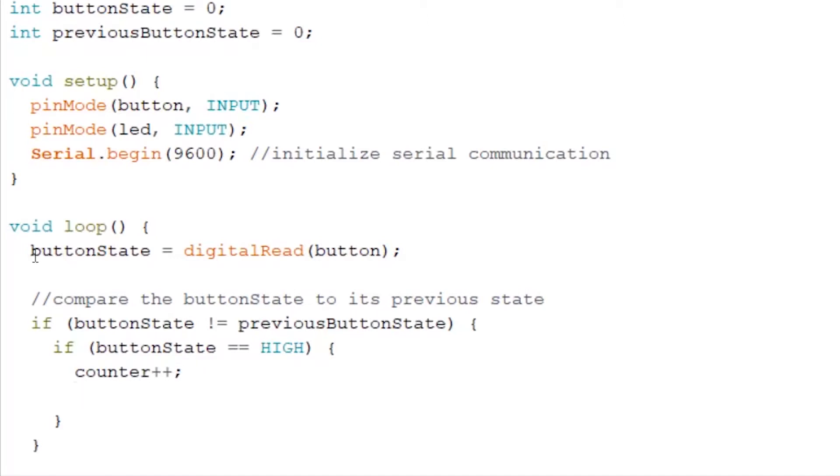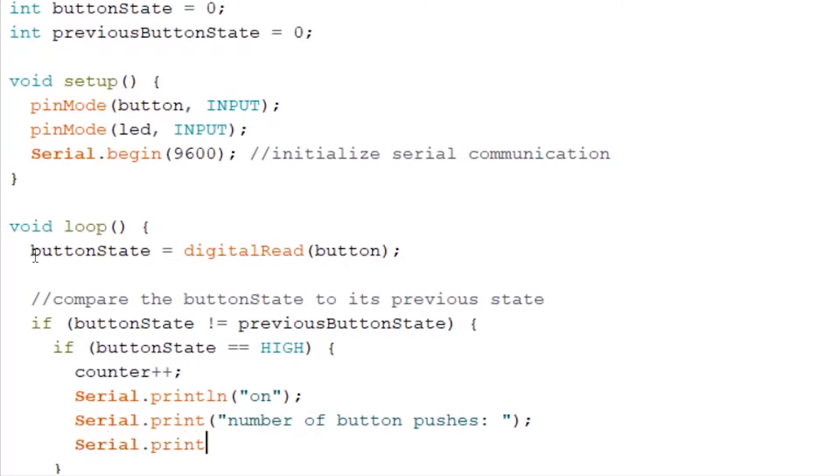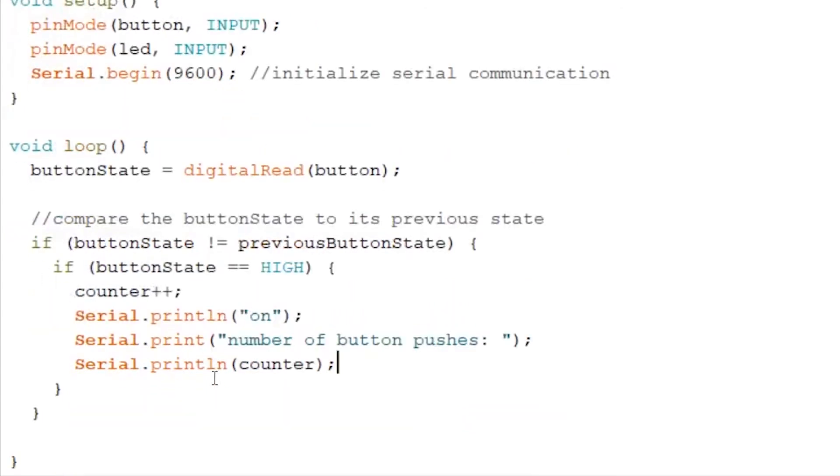And now we want to write in our serial monitor on and the amount of times the button has been pressed. So we write down Serial.println on and Serial.println.